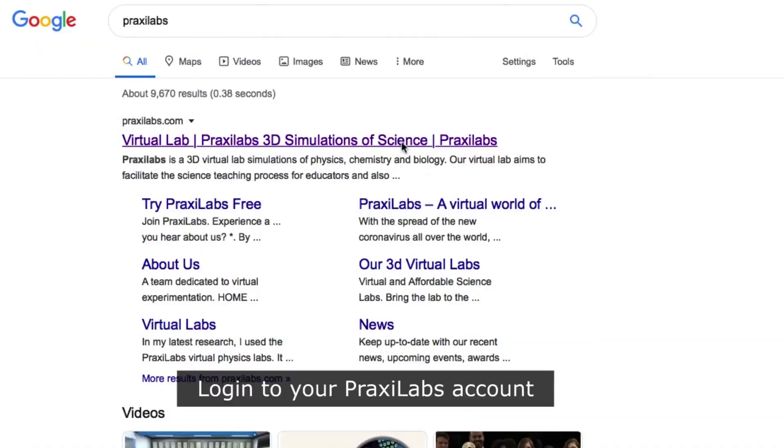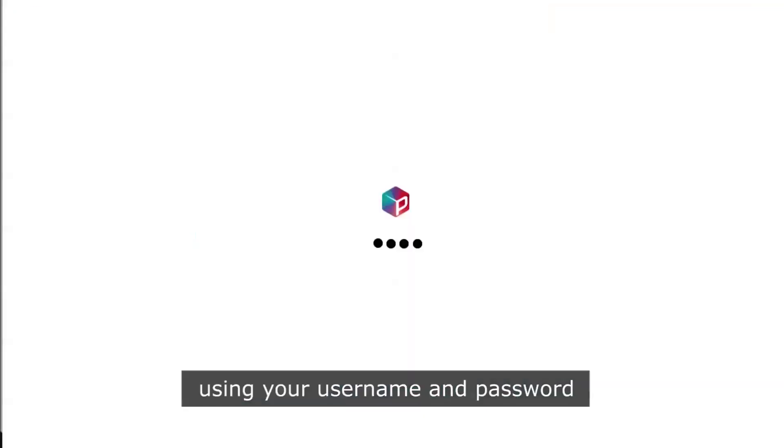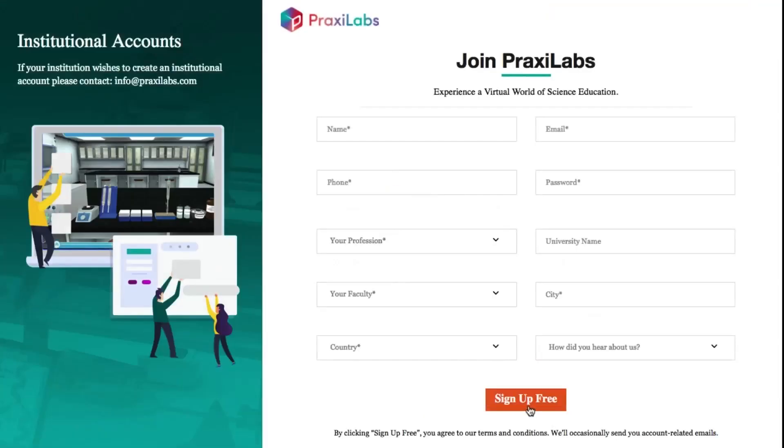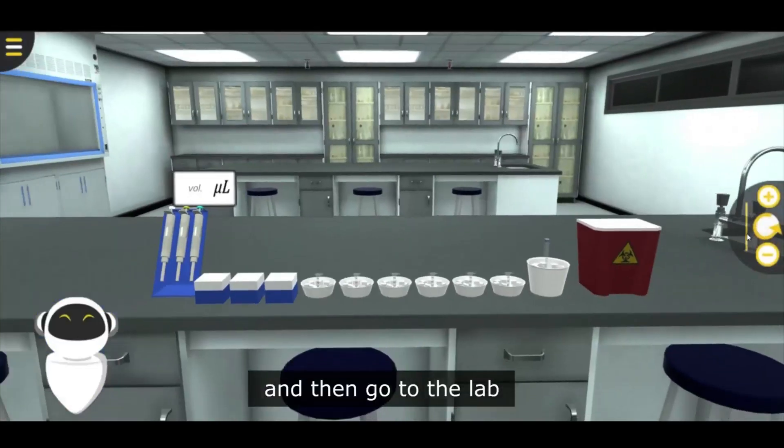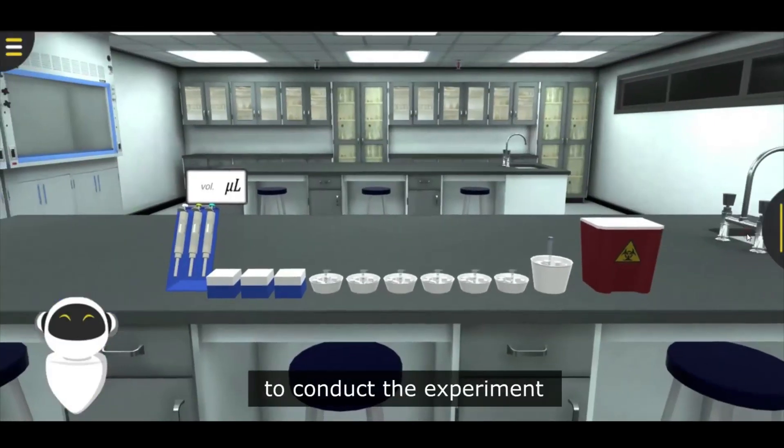Log in to your PraxiLabs account using your username and password, and then enter the lab to conduct the experiment.